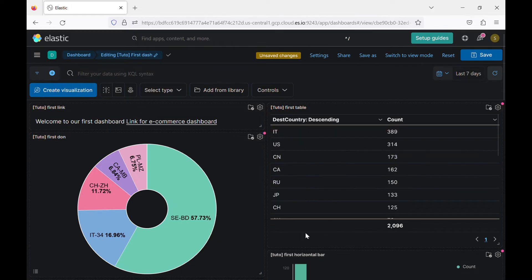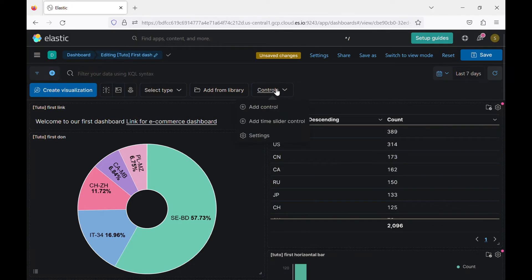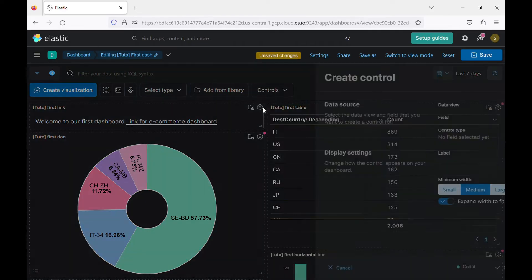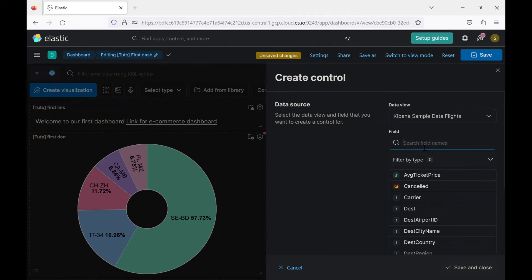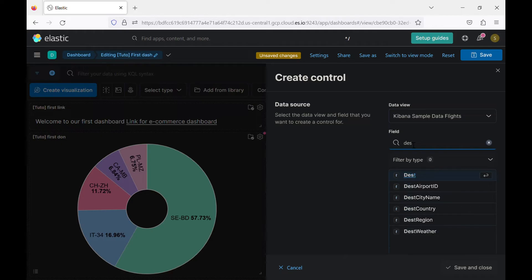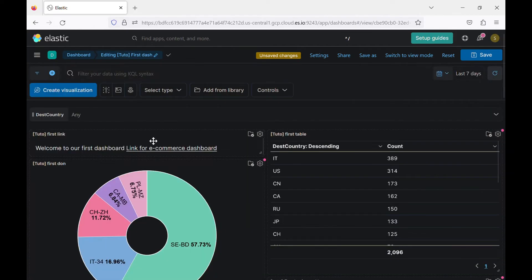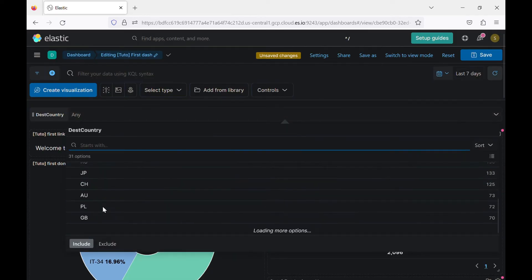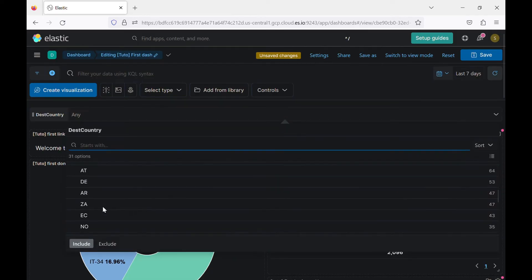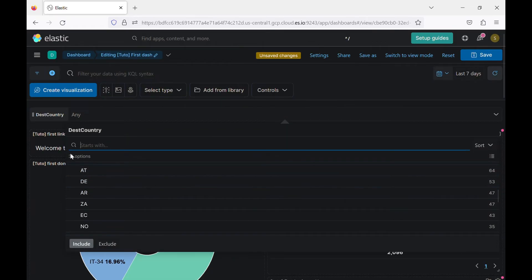So this is how it works. The last thing is we have this control, it's kind of filter that we can add. So you choose the data view or the index and here you choose the field that you want to create a control or filter. Let's say destination country and save it. All right. So we have it here. You click and it will give you all the 31 options that you can choose.